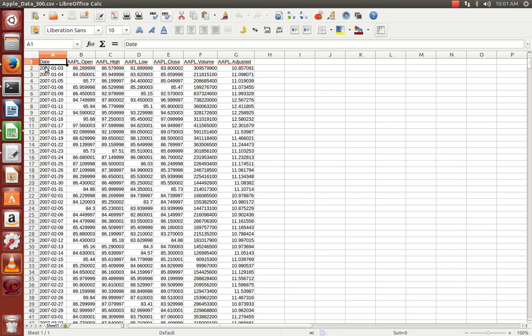By using all this past 10 years data from 2007 to 2016 for Apple company, I will predict the data for 2017. For a specific date — the first day of the third month — I'm going to predict what the share market price of Apple company will be: the opening price, high price, lowest price, and closing price.